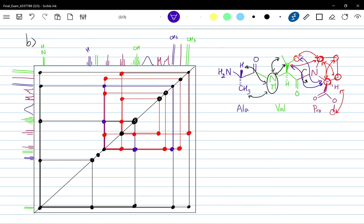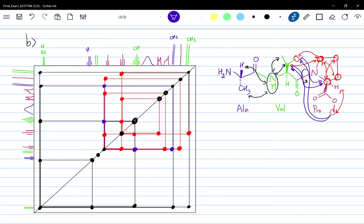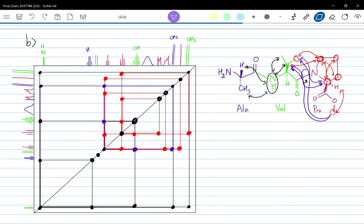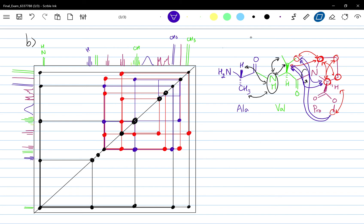Before we forget, if we rotate it another way, this methyl — the red one — can also see both of them. This methyl can see both the septet and this doublet. That might be quite confusing right now, but we still have some more interactions to go through.